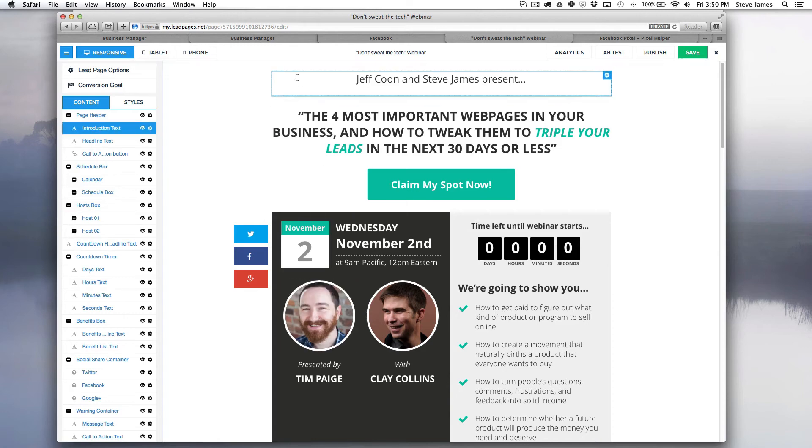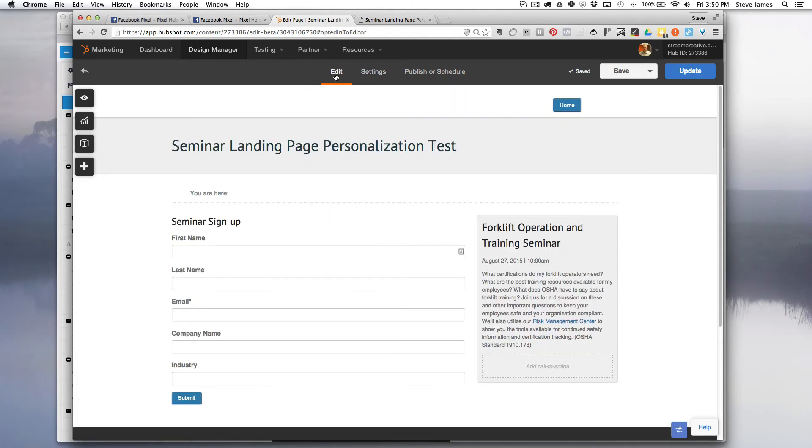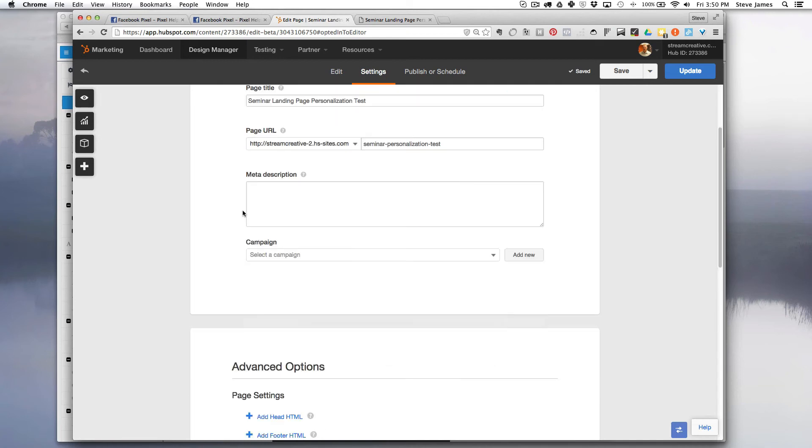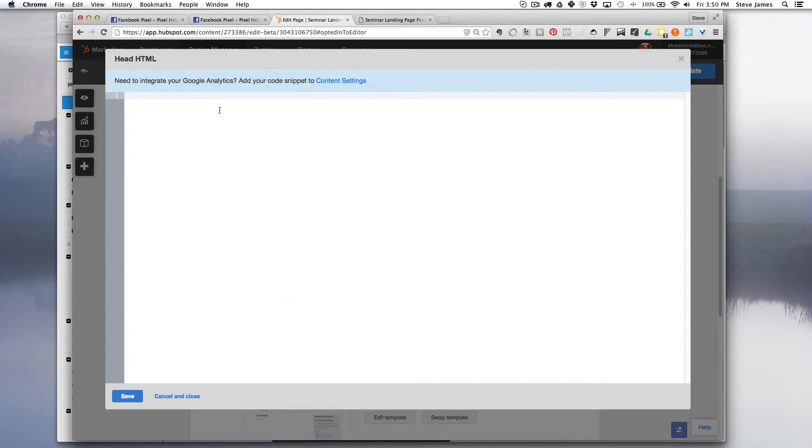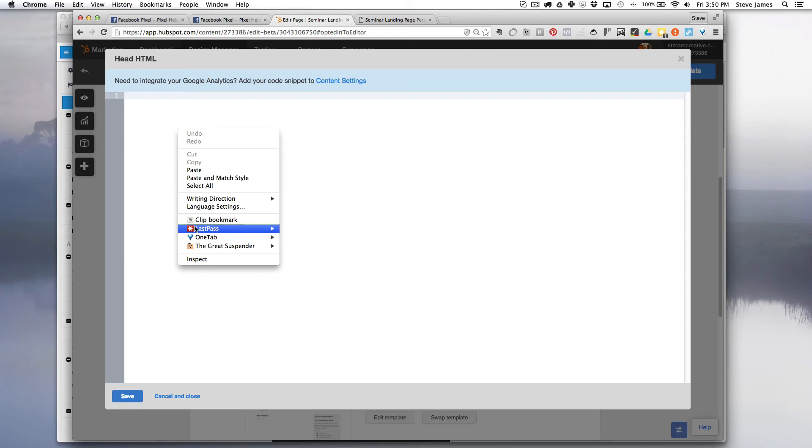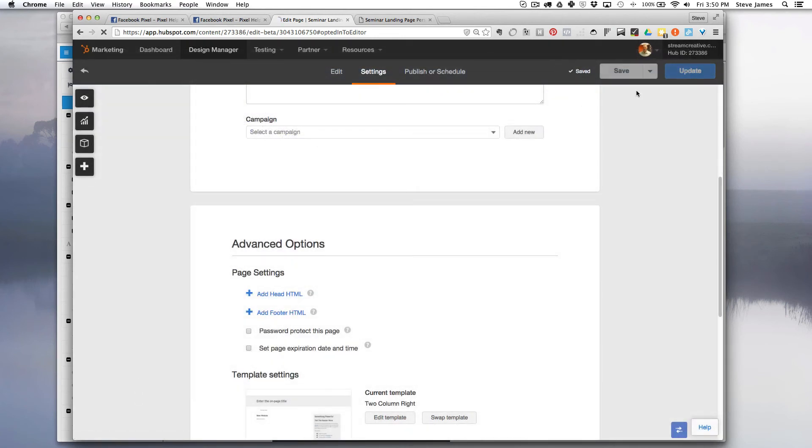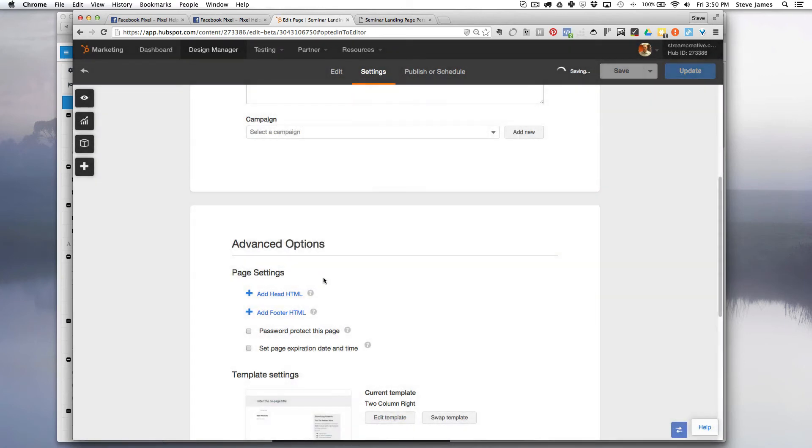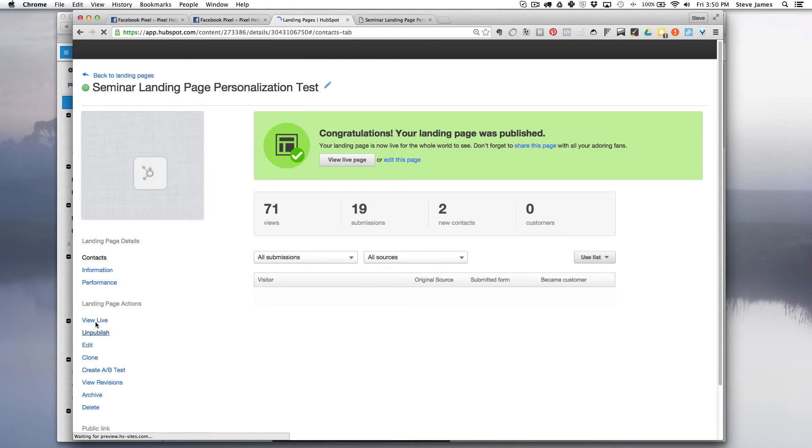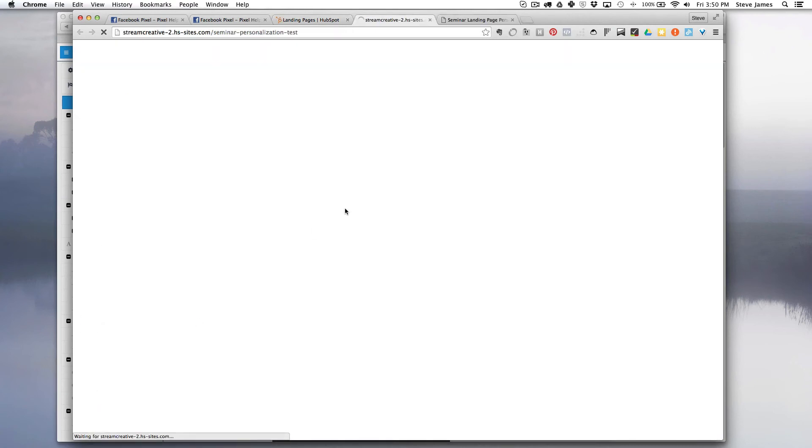I'm also going to show you how to do this in another content management system. So this is our HubSpot CMS and I can go here to our page which is just a landing page. I can go to settings. In here I'm going to go to add head HTML code. This is also where you would possibly integrate Google Analytics. Hit paste, hit save. In this case I'm going to update that page so it's live. And then I'm going to view it.